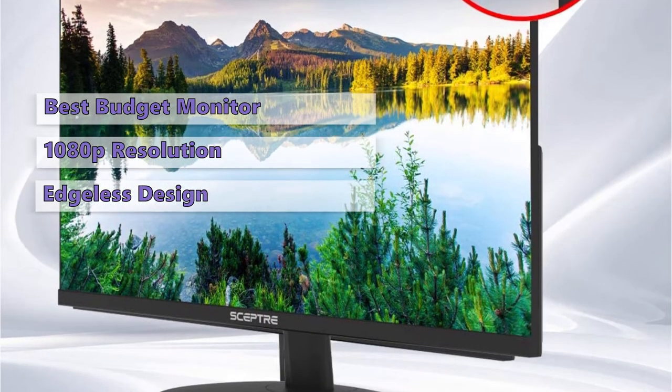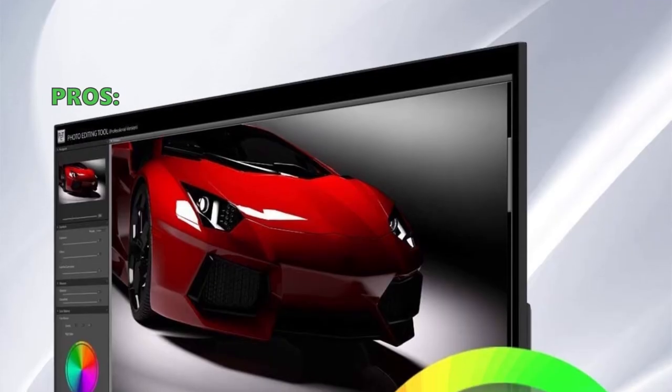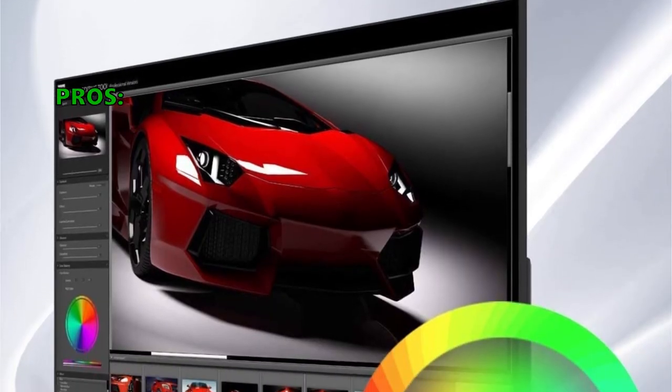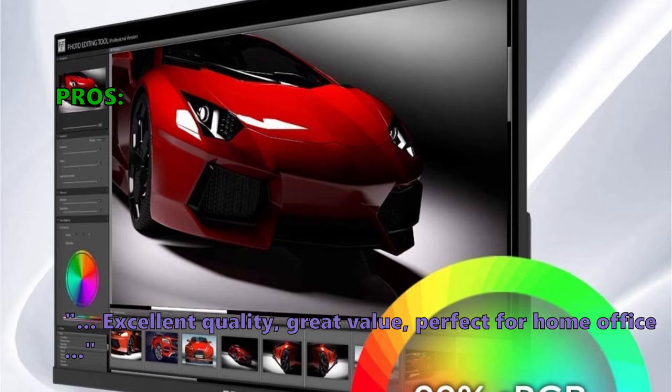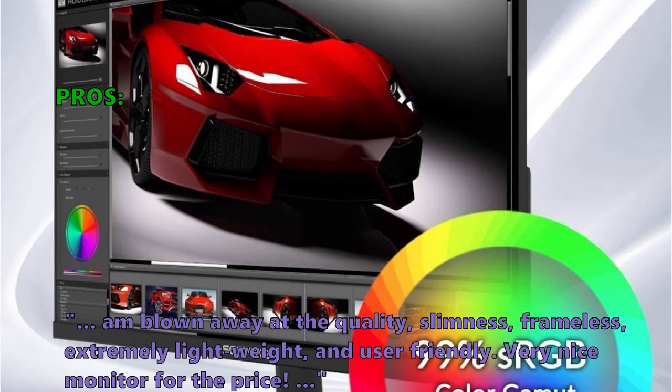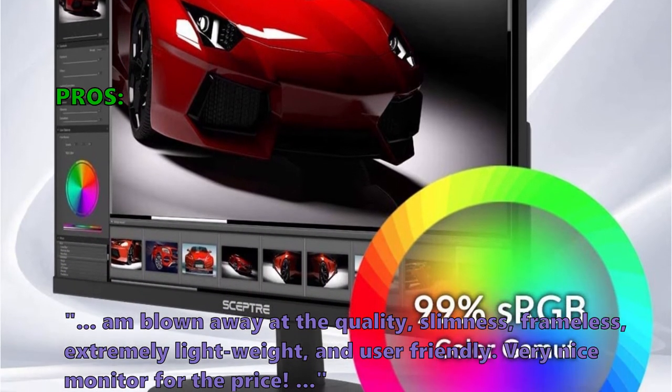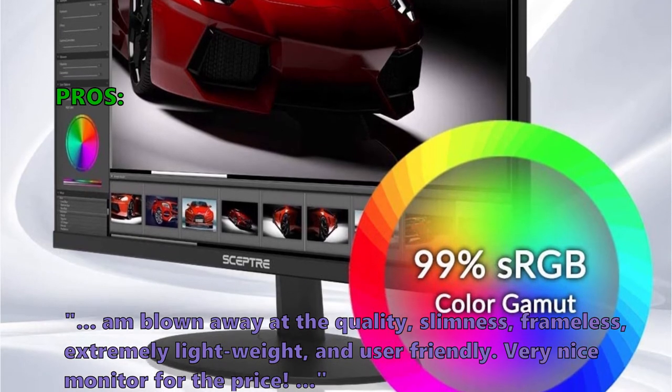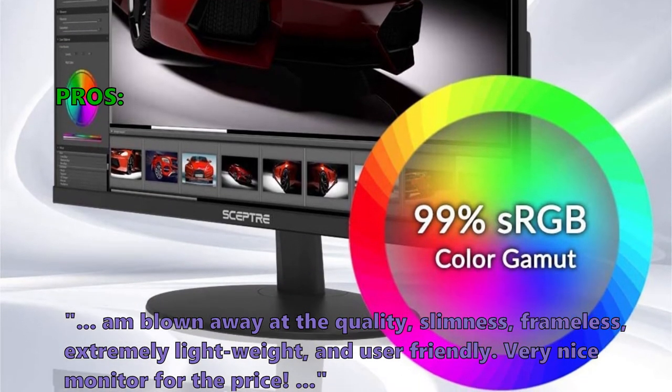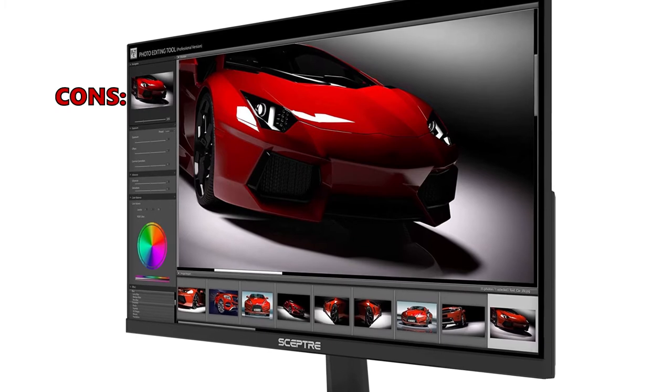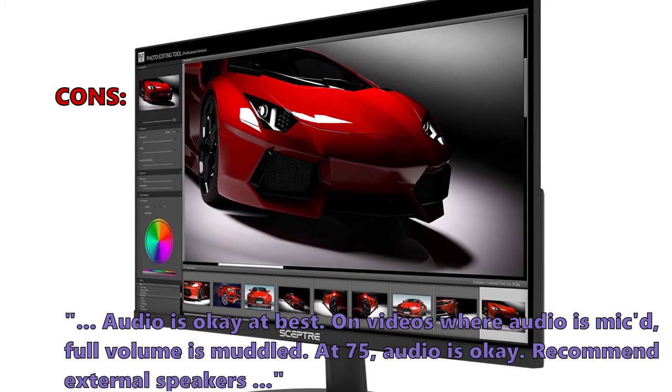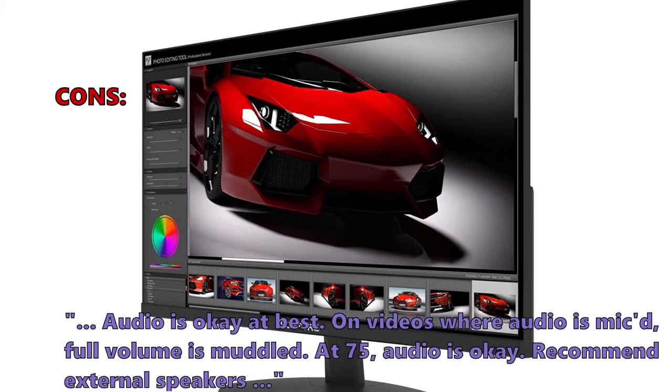Many of the users that have reviewed this like that excellent quality, great value, perfect for home office, and blown away at the quality, slimness, frameless, extremely lightweight and user-friendly, very nice monitor for the price. And what some of them did not like: audio is okay at best on videos where audio is miked, full volume is muddled, at 75% audio is okay, recommend external speakers.